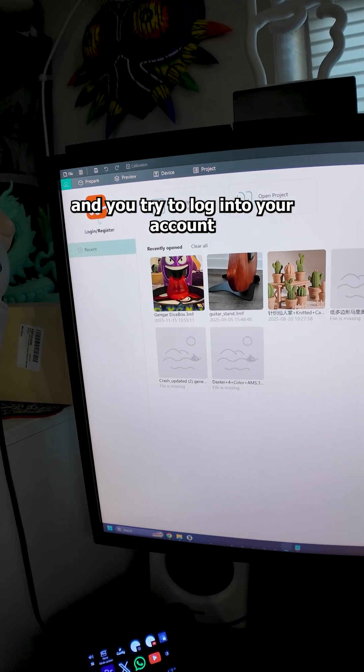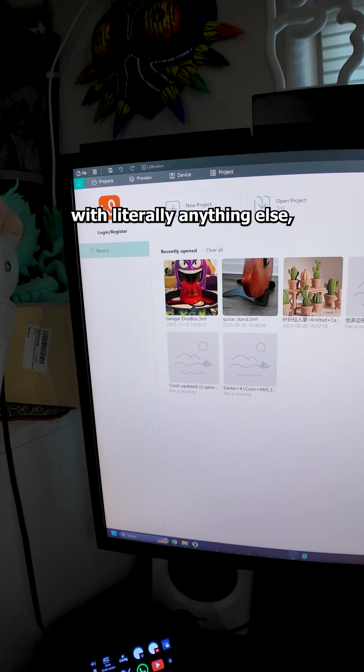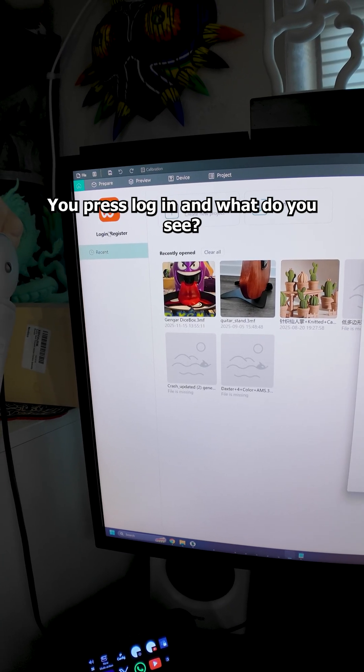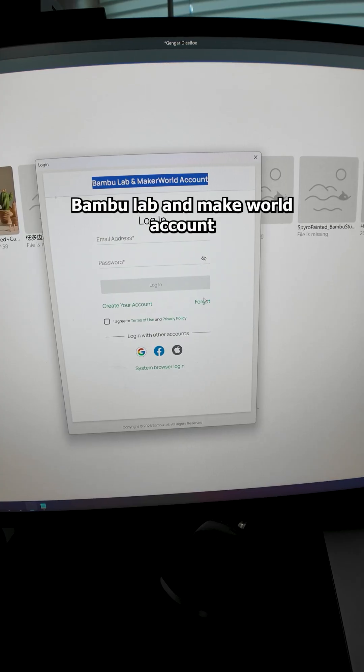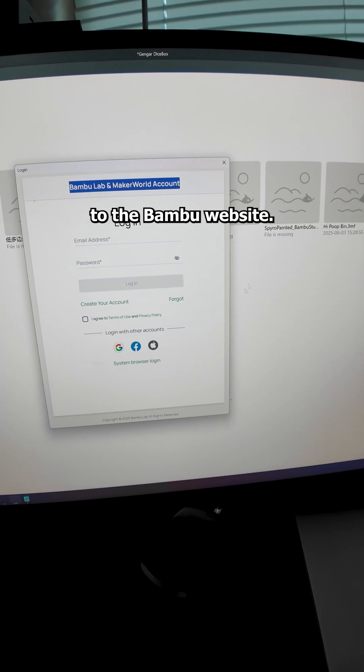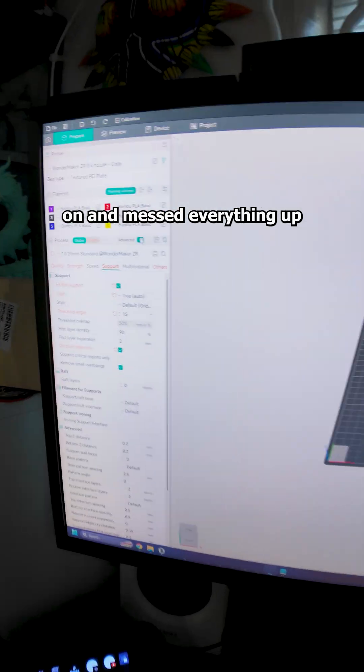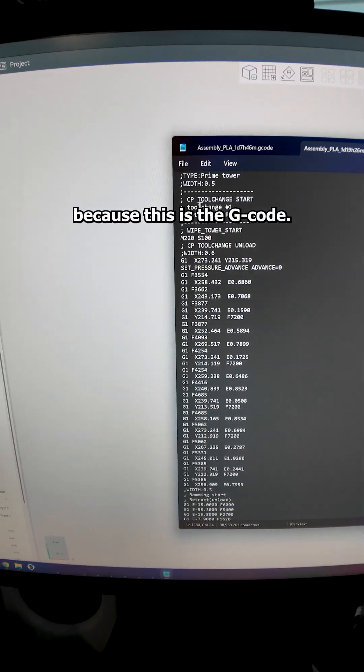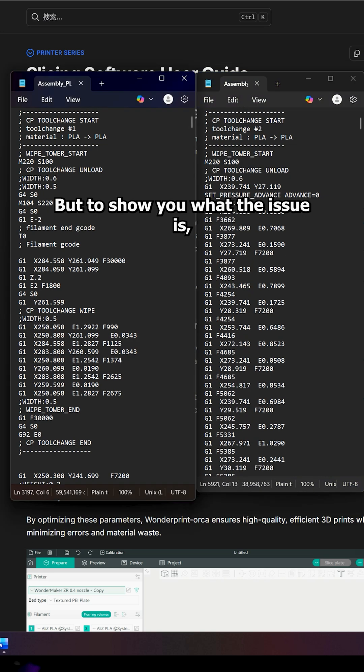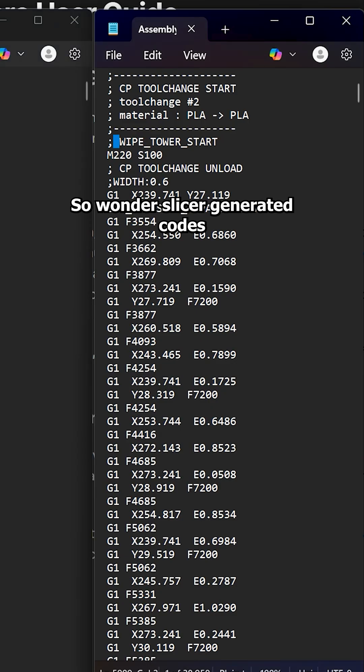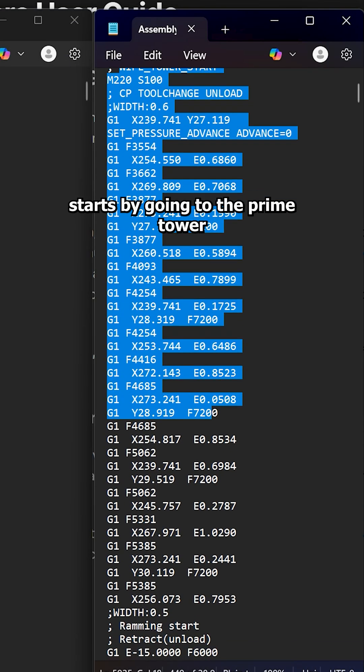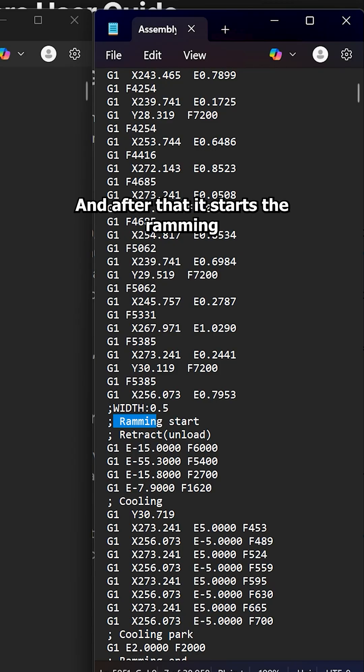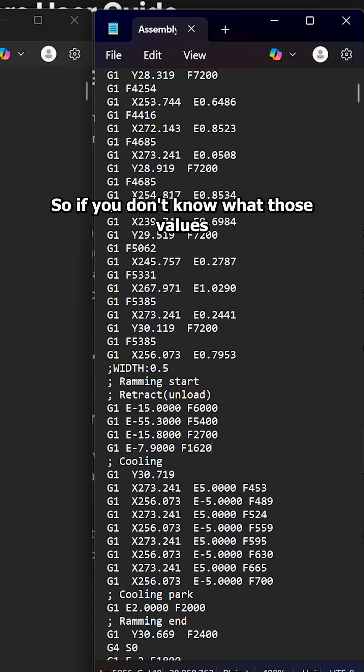which is weird and never happened on any other version of Orca for any other company. But then you go here and you're trying to log into your account like you would with literally anything else. And you can see this is the WonderMaker logo. You press Login. What do you see? Bambu Lab and Maker World account. And if you click on any of those, it actually takes you to the Bambu website. So all they did was slap this logo on and messed everything up because this is the G-code. Actually, I'll switch to this view because it's easier to show. But to show you what the issue is, I'm going to go step by step. So WonderSlicer generated code starts by going to the Prime Tower and just wiping a little bit. And after that, it starts the ramming slash retracting sequence, which is this one. And this is exactly where the problem lies.